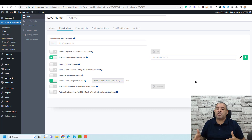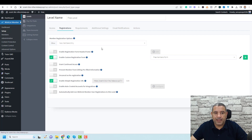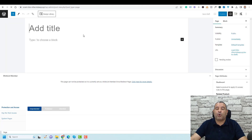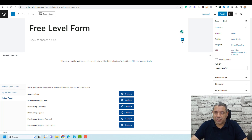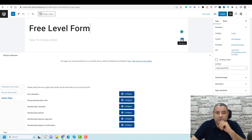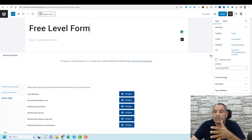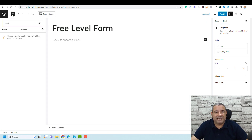Now we need to create a new page and add this registration form to it. Go to Pages, click Add New, and let's call this Free Level Form. I'm using the default WordPress block editor along with the Cadence block.